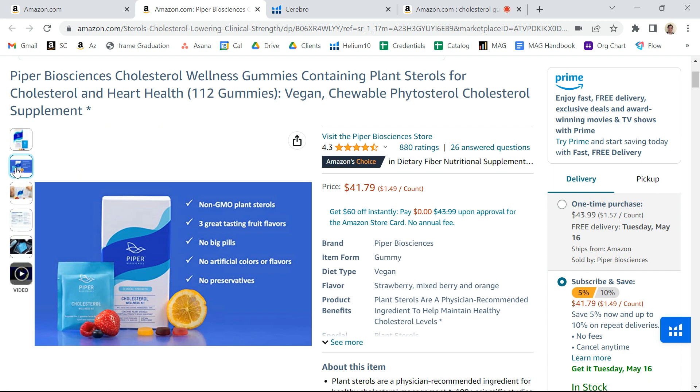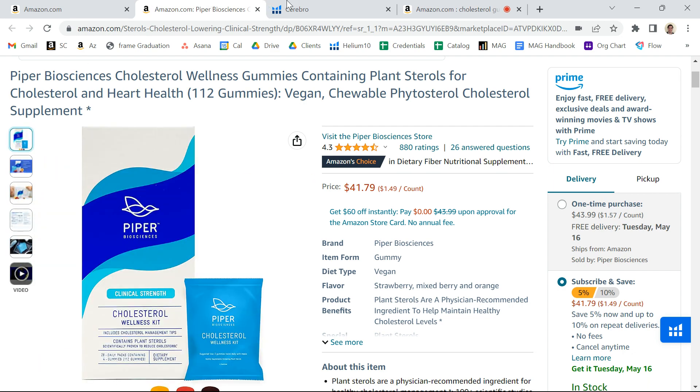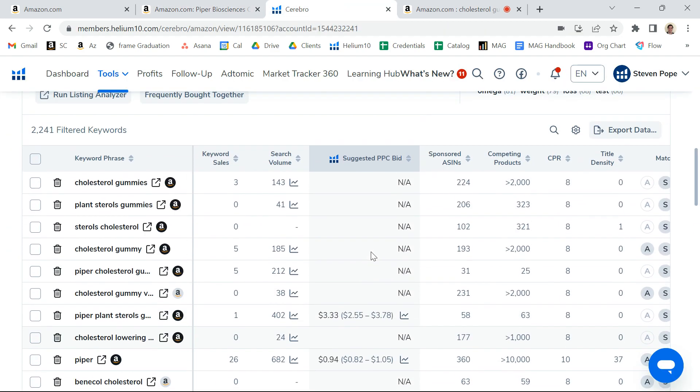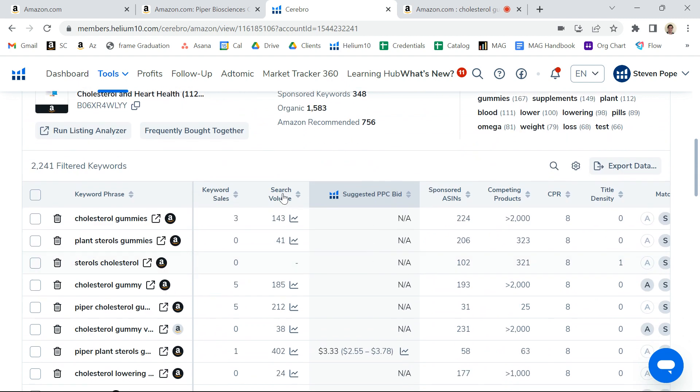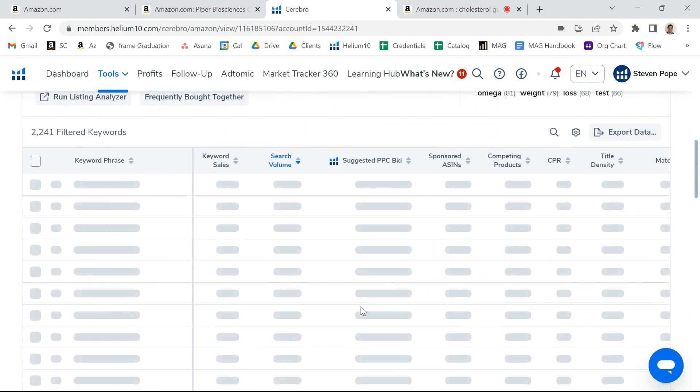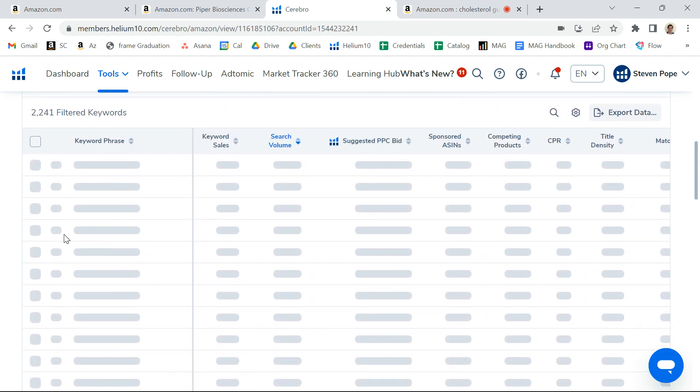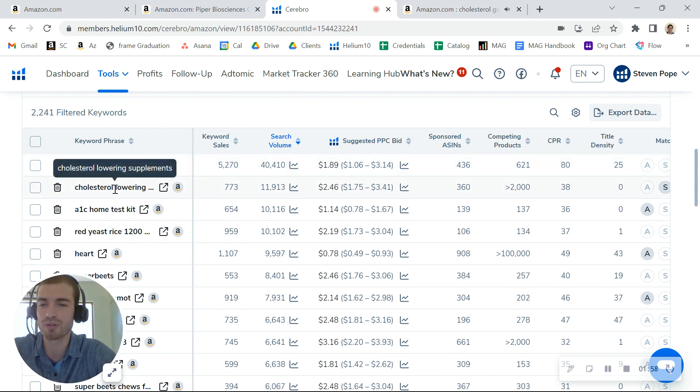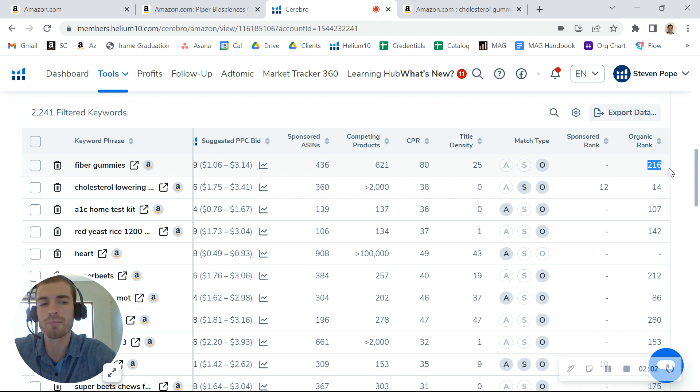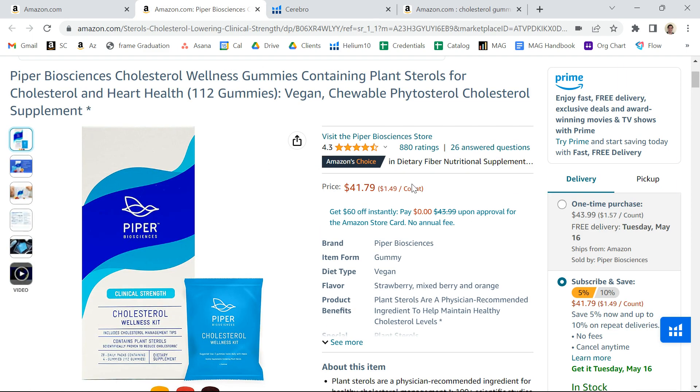Before I get to your listing itself, there are things you can do to increase your organic exposure. When I look at certain keywords like fiber gummies or cholesterol-lowering supplement, these are keywords where you're not ranking as well. There are lots of ways you can move the needle on the organic side.